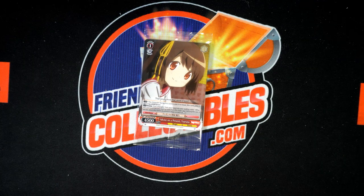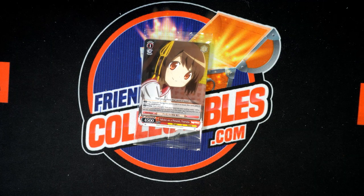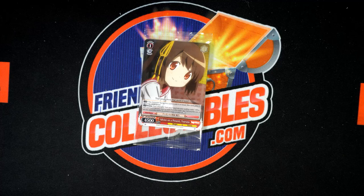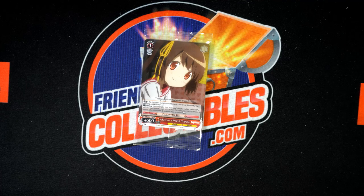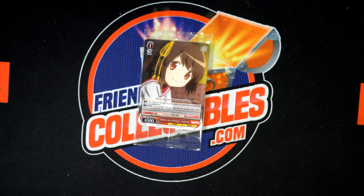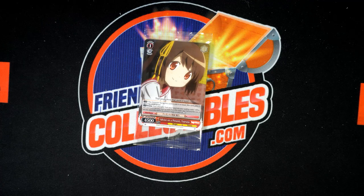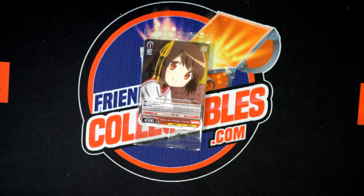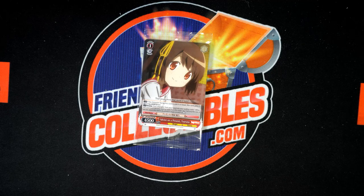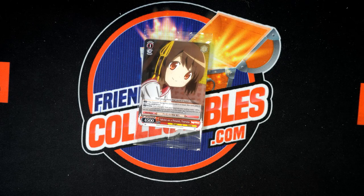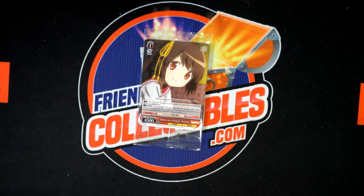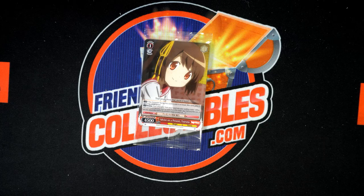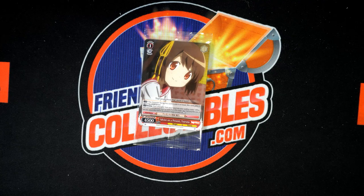All right, we're going to do the random for the Weiss Schwartz Magia Box 101 promo card right now. We're going to switch over. We're going to random the names seven times. Top name gets the card. Let's do this.